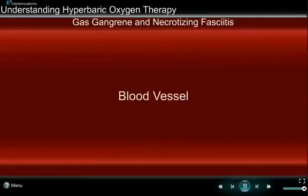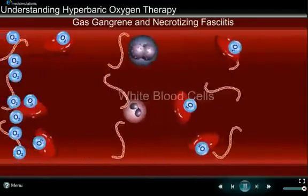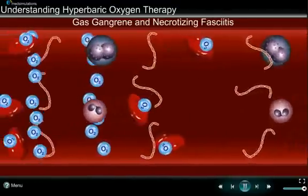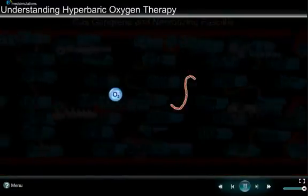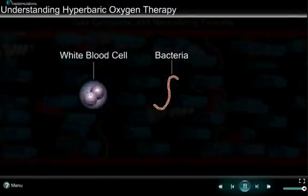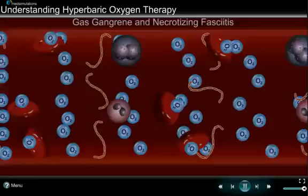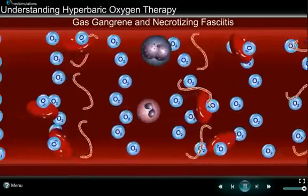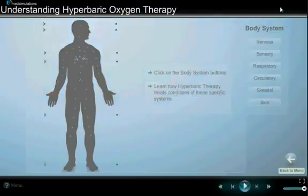Gas gangrene and necrotizing fasciitis are both caused by harmful bacteria that can cause severe infection and destruction of skin and muscle. HBOT increases the oxygen delivered to these areas, which kills the harmful bacteria. It also enhances the activity of white blood cells and certain antibiotics, all resulting in rapid healing.